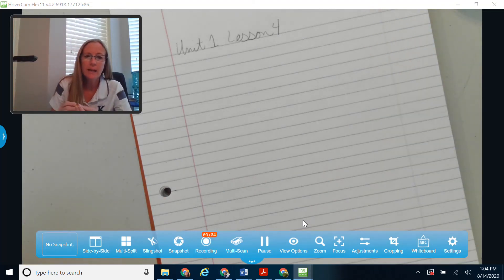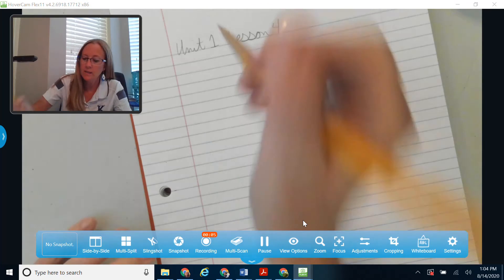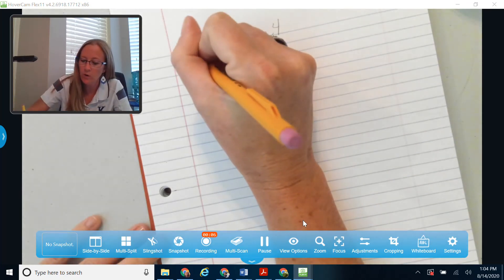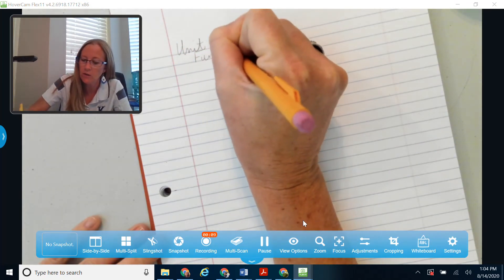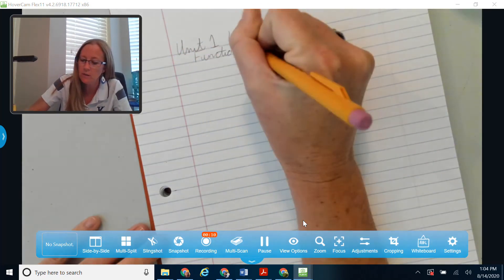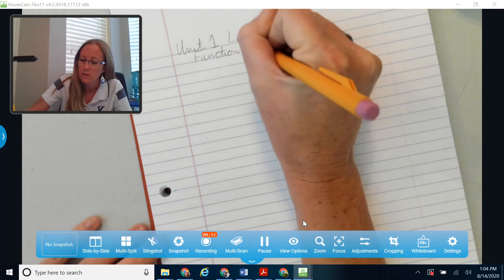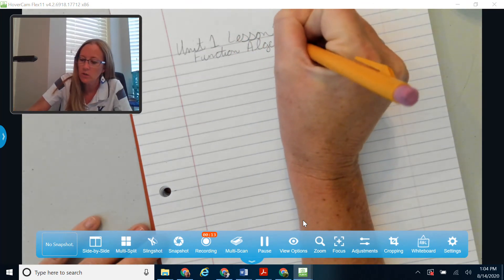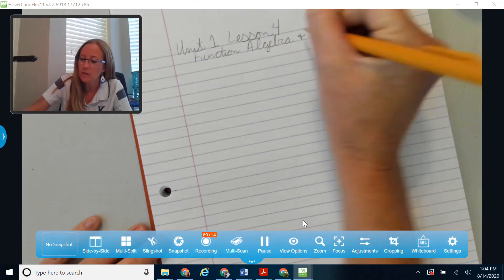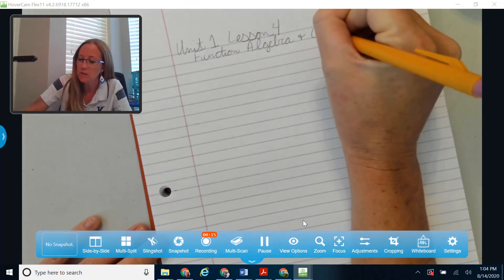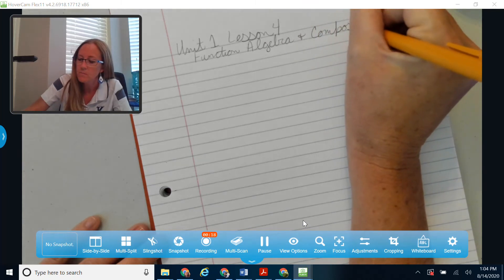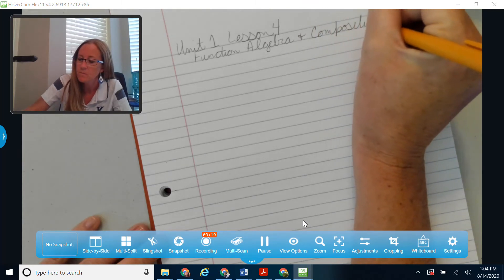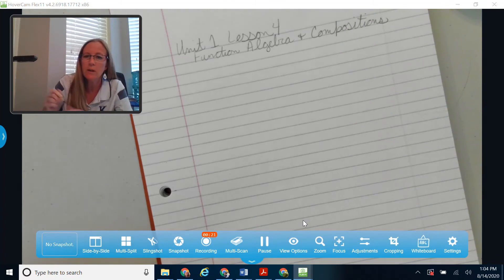Hello. Today in Unit 1, Lesson 4, we are going to talk about some function algebra, and we are going to talk about compositions, or what you may have heard as composite functions.